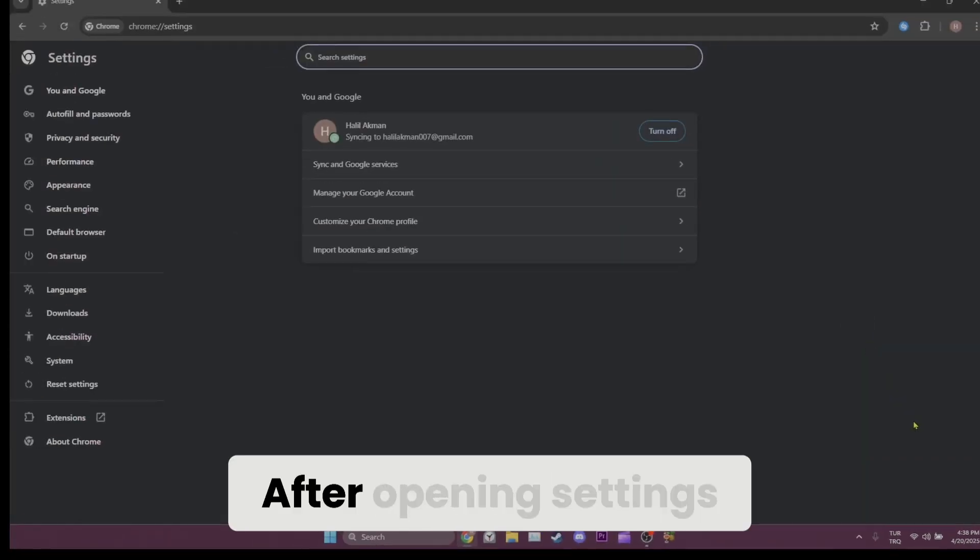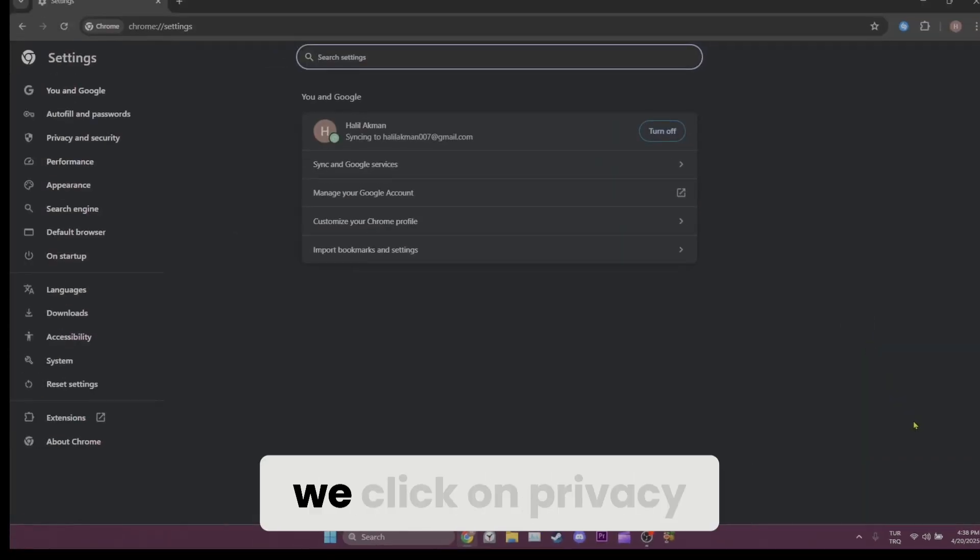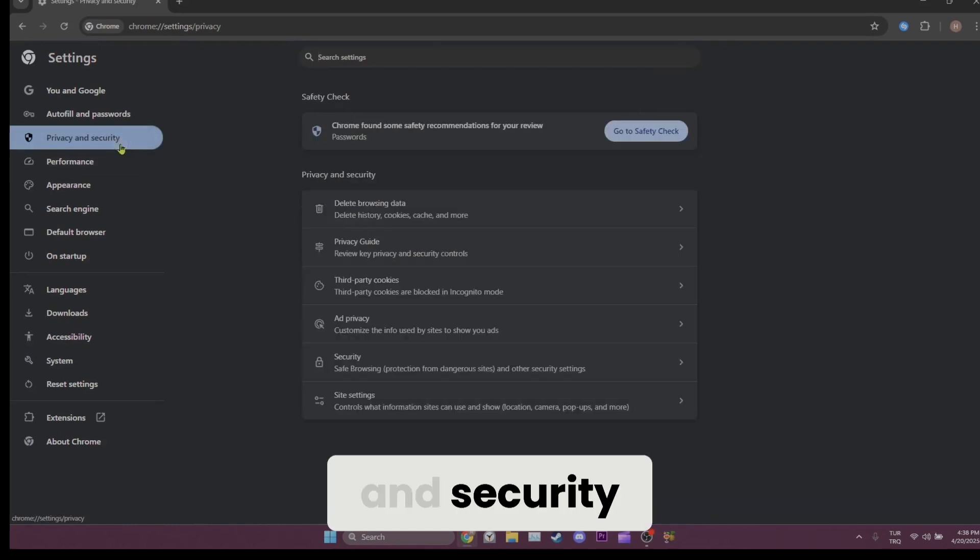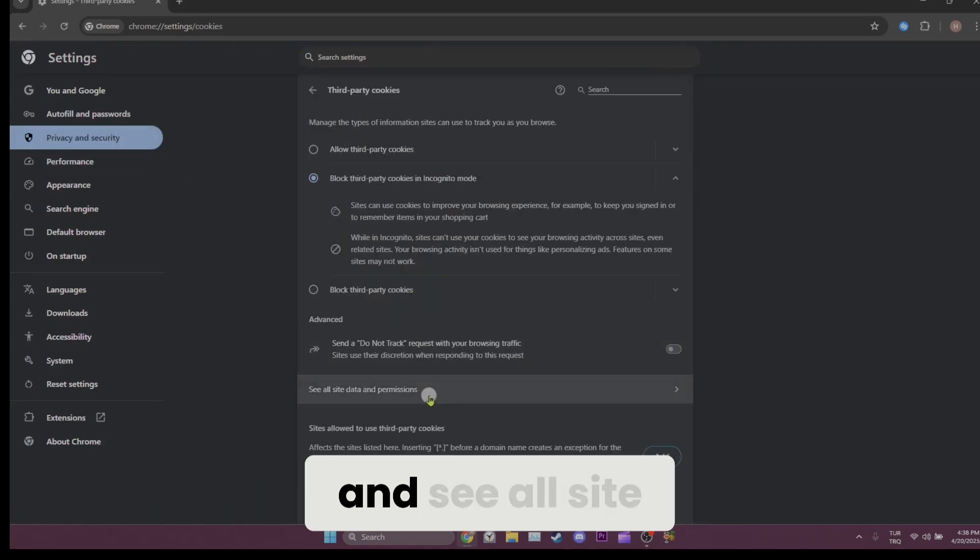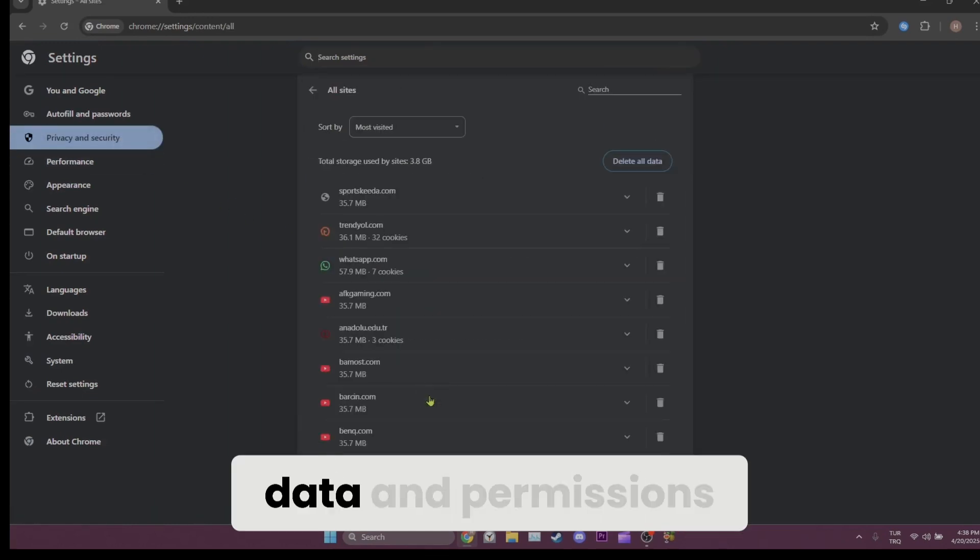After opening settings, we click on privacy and security, third-party cookies, and see all site data and permissions.